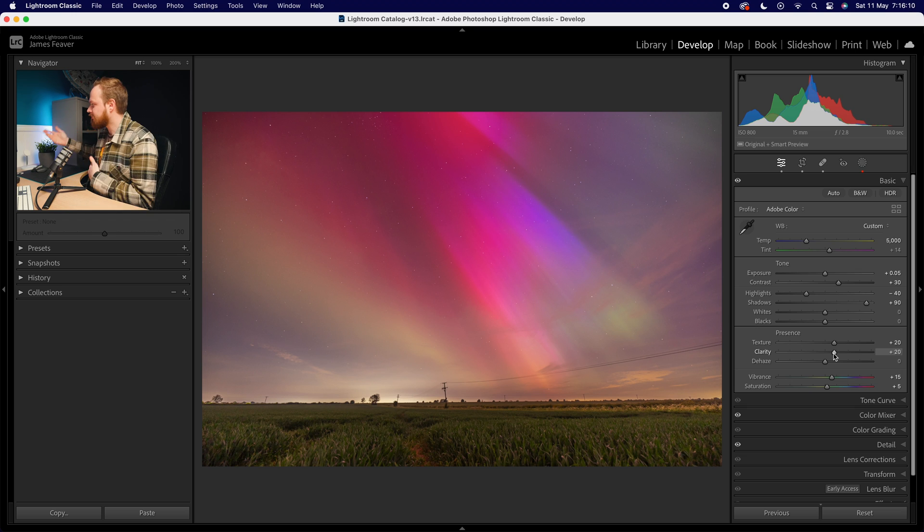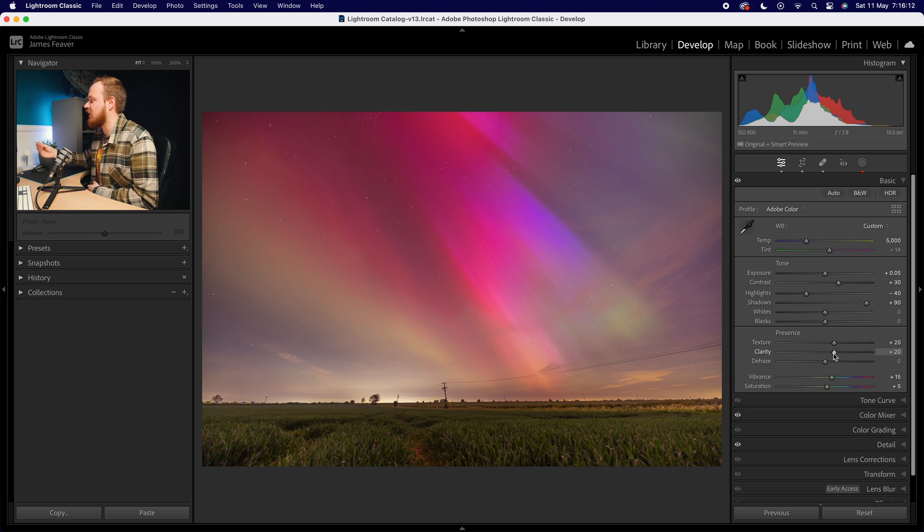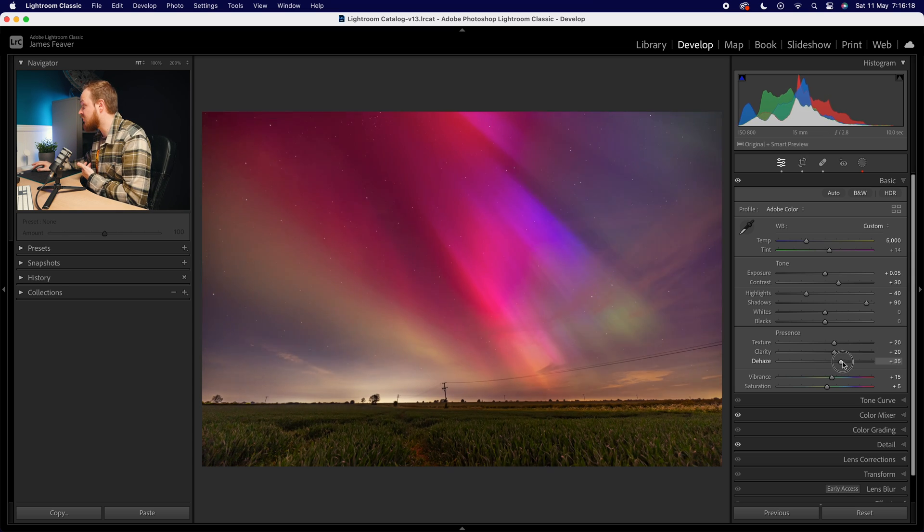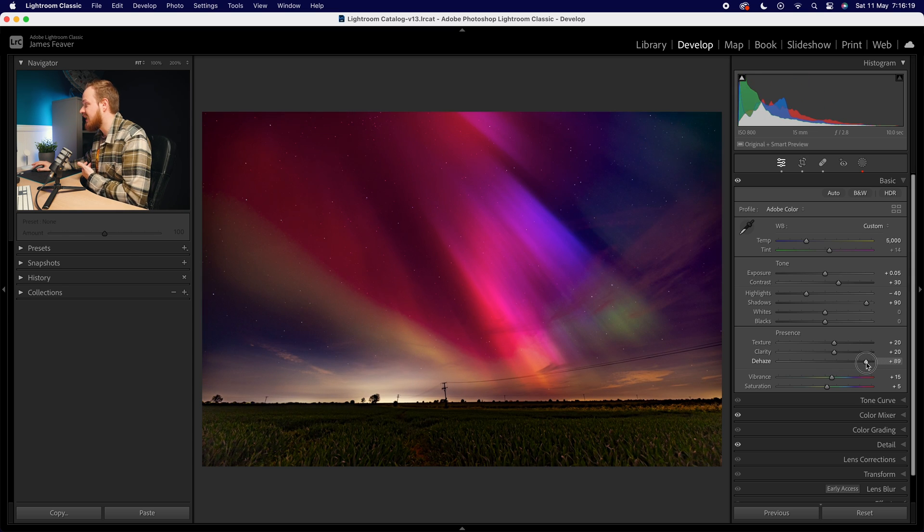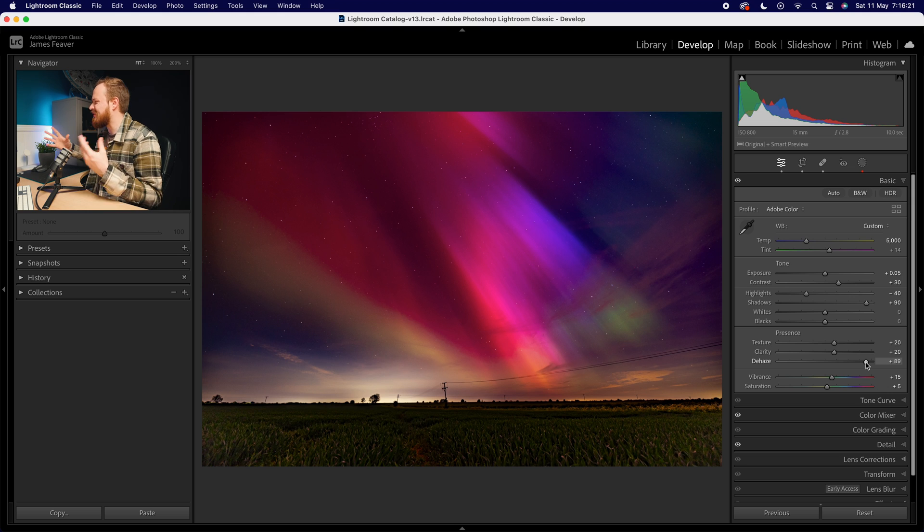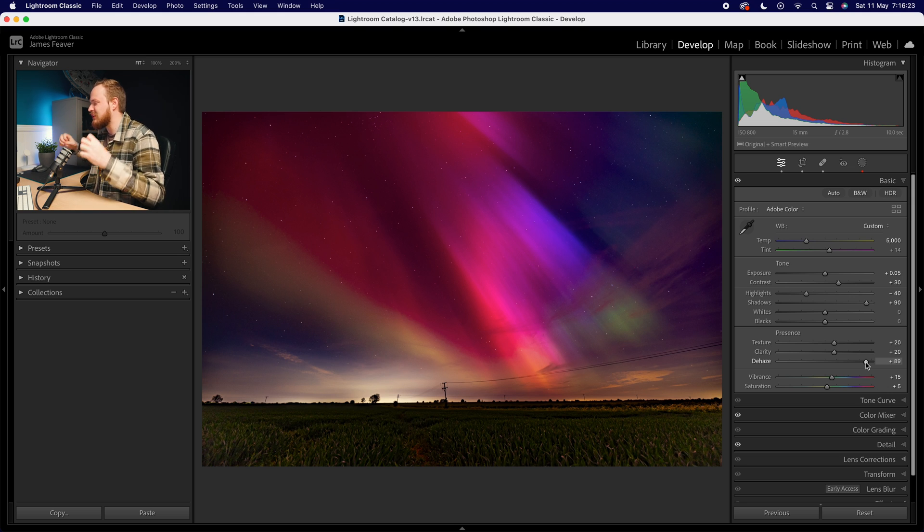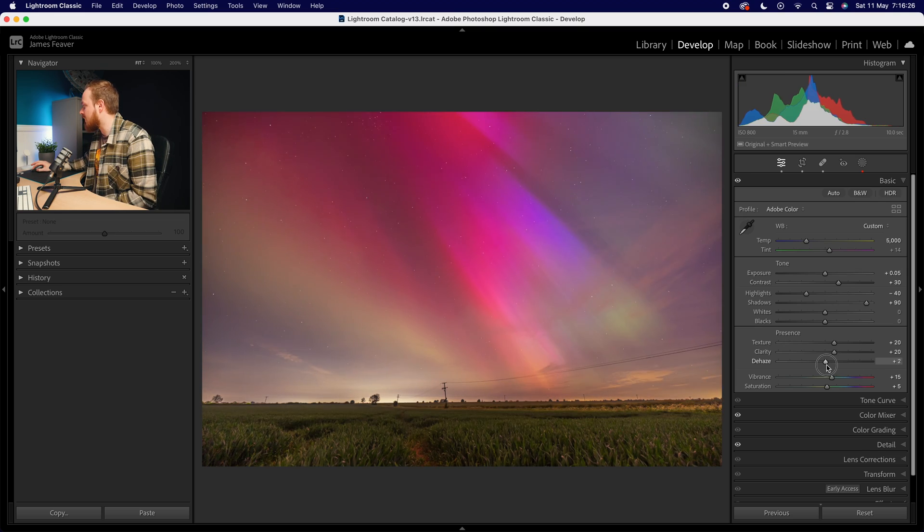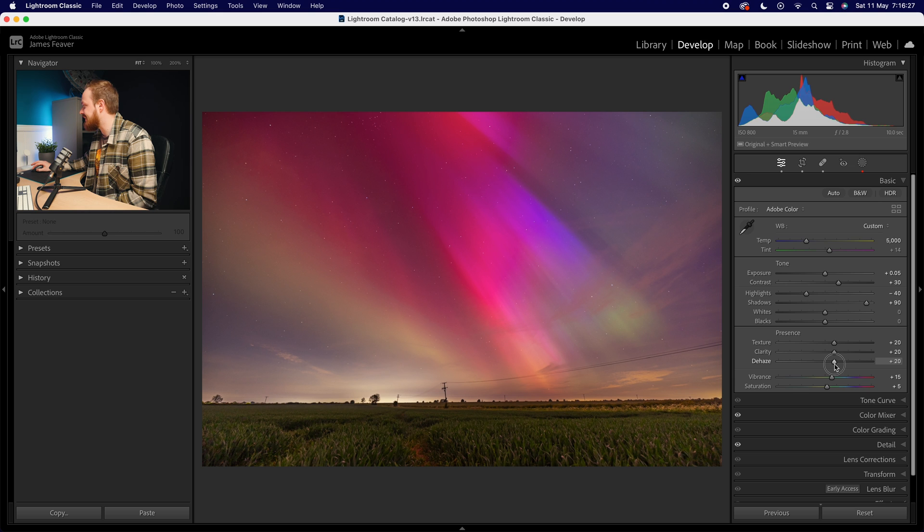Now for landscape photos like this, clarity can really help to emphasize it, but again, be very subtle with it. And the last one, again very similar—dehaze. If we use too much dehaze, yeah, that's just ruined the photo. Everything looks too strong, too striking, too gritty. So again, I don't go more than plus 20 there.